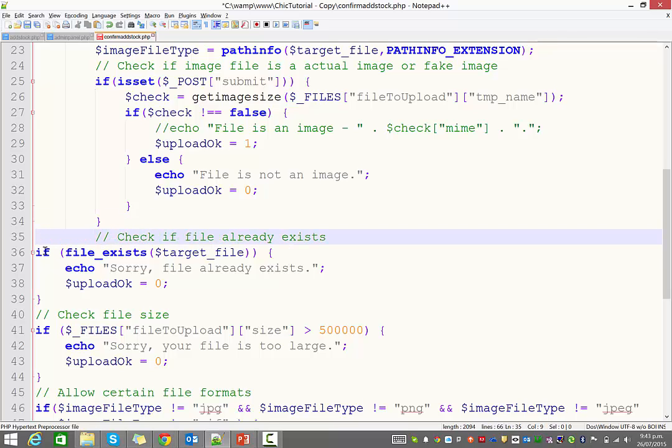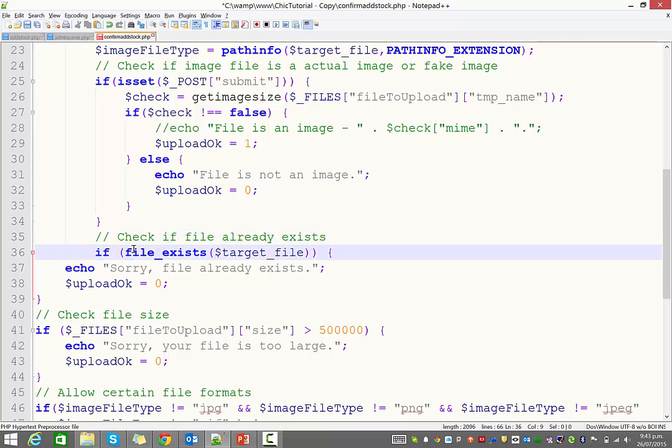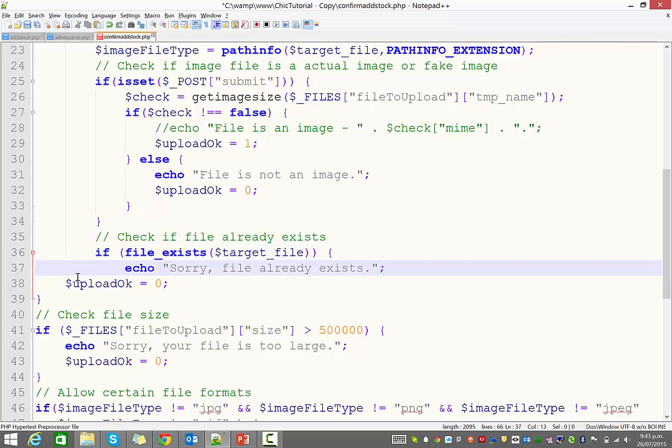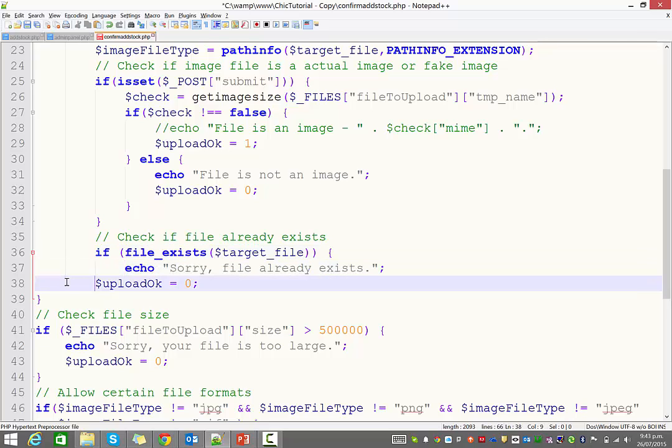Now, it's going to check and see, does this file actually exist already? So it checks, does it already exist? Now, that's probably a useful error for us to have. So we might actually leave that there.